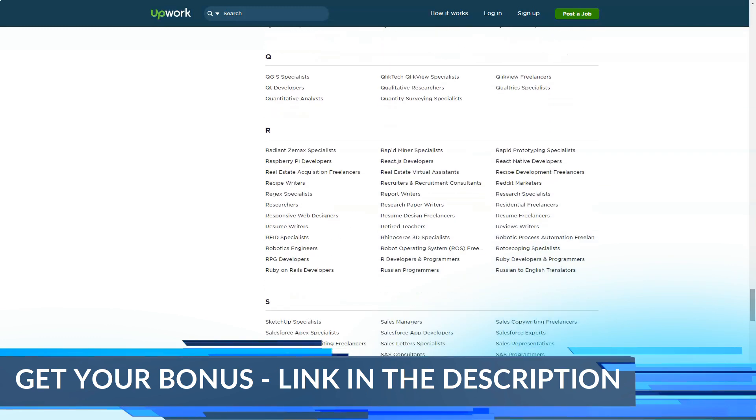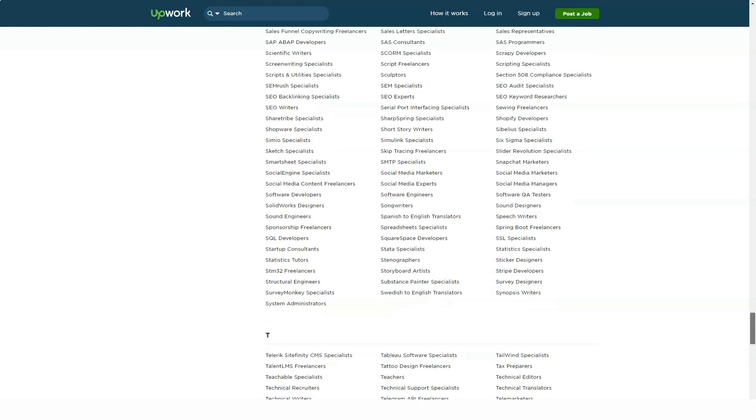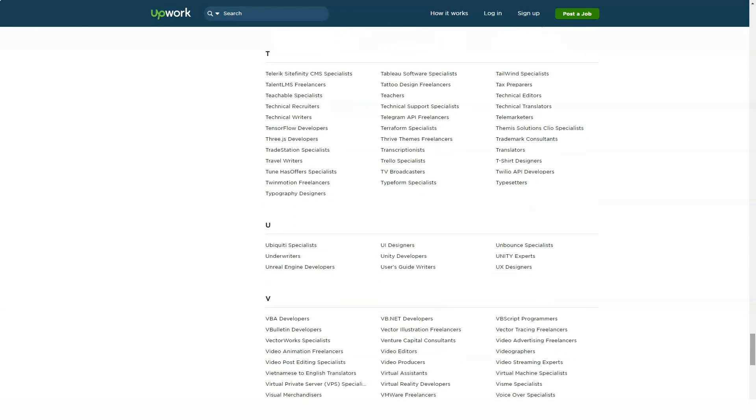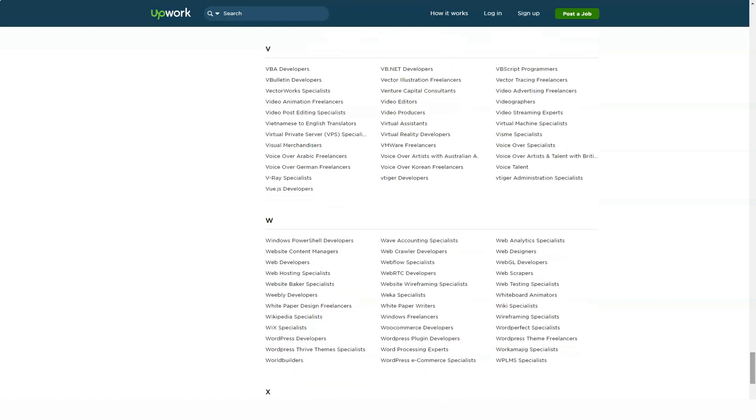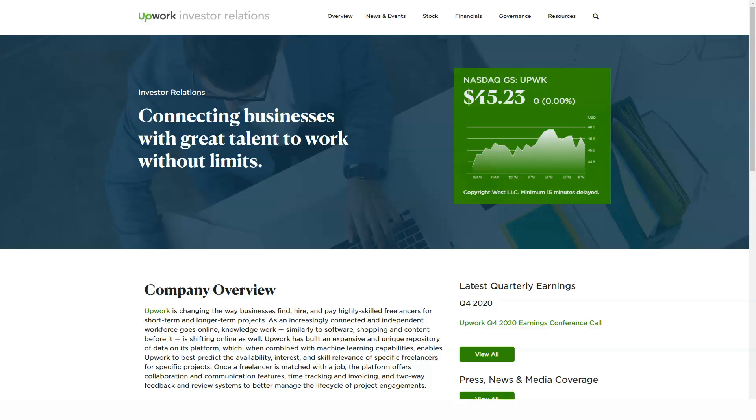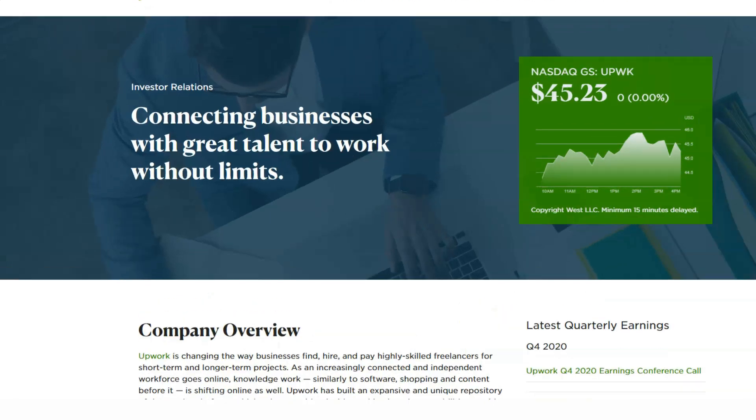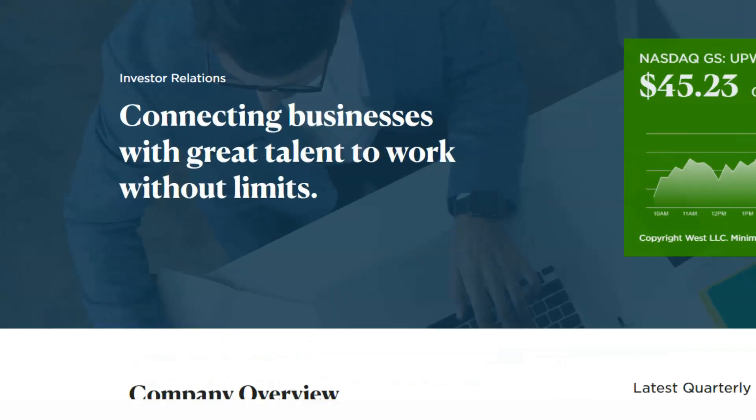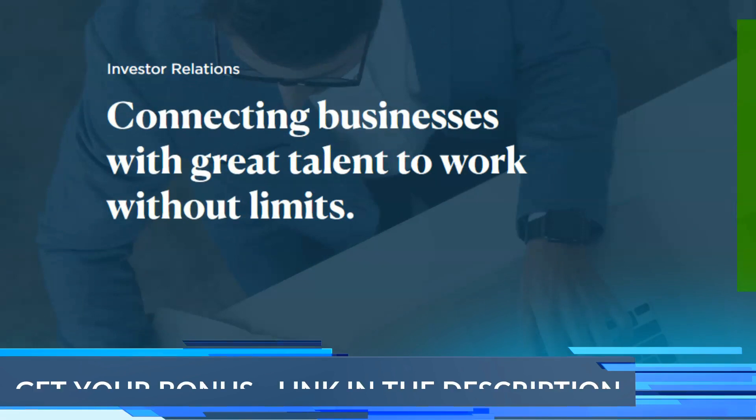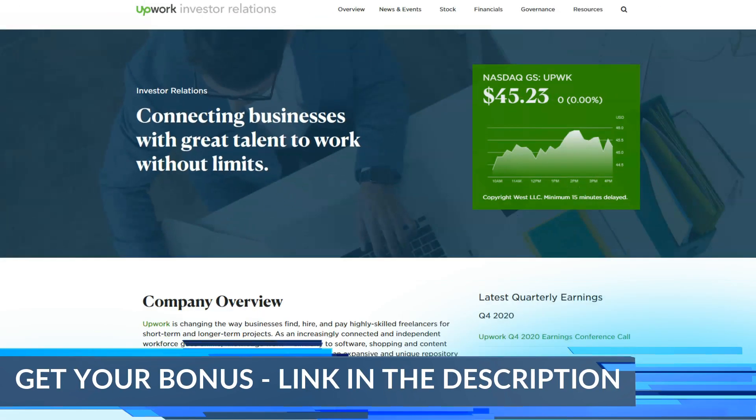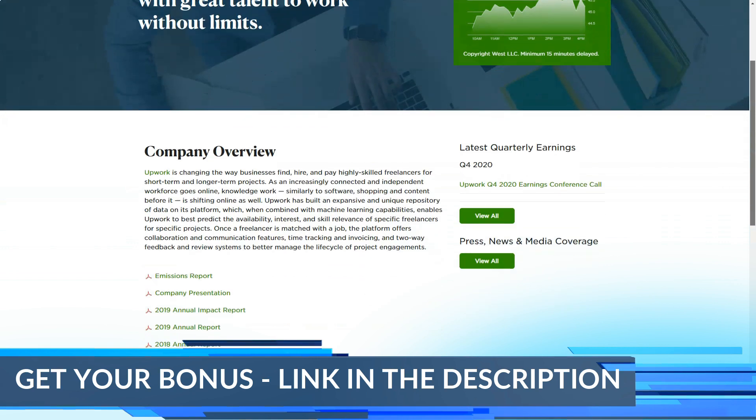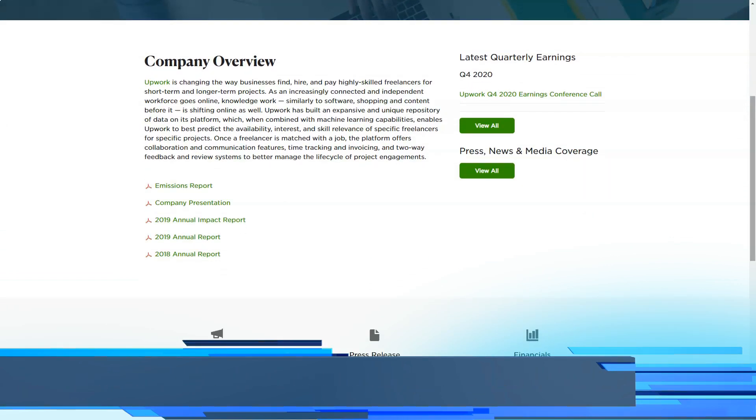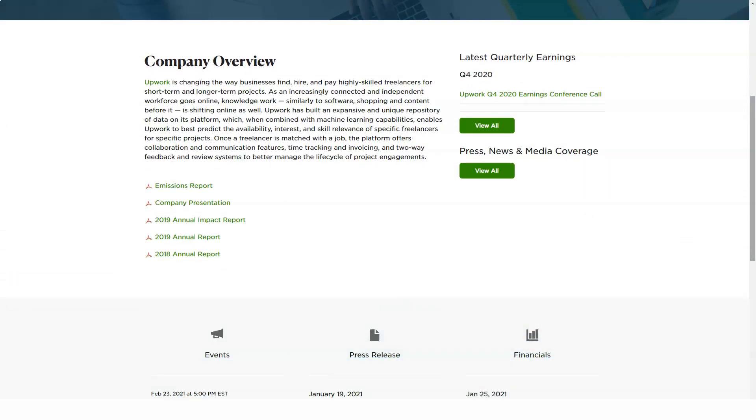Or on reaching specific milestones in the project, whatever has been decided between the two parties. On hourly jobs, clients are billed every Monday for the previous week's hours, based on the freelancer's work diary that records number of hours put in a job with work-in-progress snapshots. Payments can be made through credit card, debit card, bank accounts (US clients only), and PayPal. These payment accounts need to be verified by Upwork.